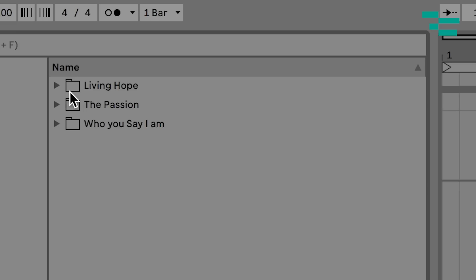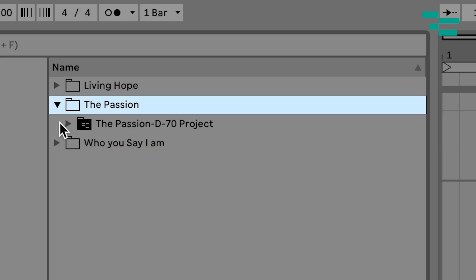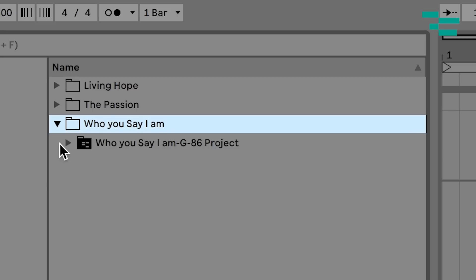If we look at the Files section here, you're going to see each one of my stems has its own folder. For instance, for the song Living Hope, I have a folder named Living Hope. If I expand that and open that up, you're going to see my Ableton Live set—again, not stems, but my Ableton Live set—within that folder. Same thing for this song and same thing for this song.